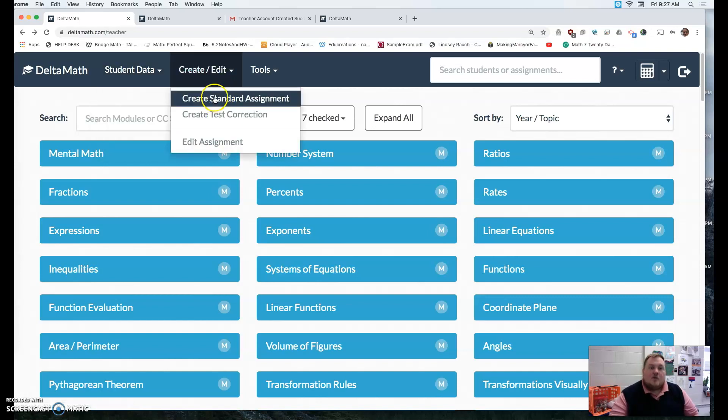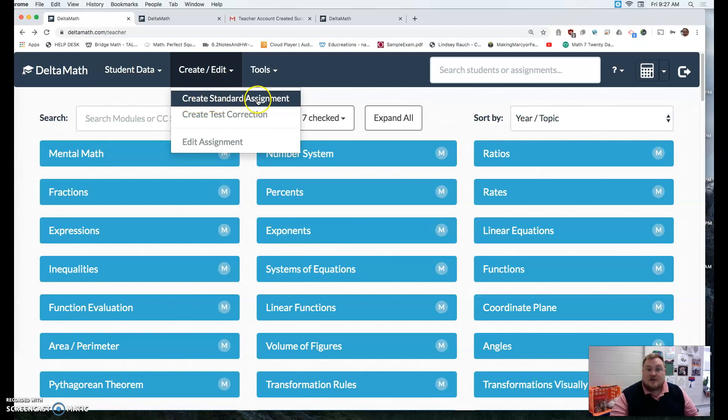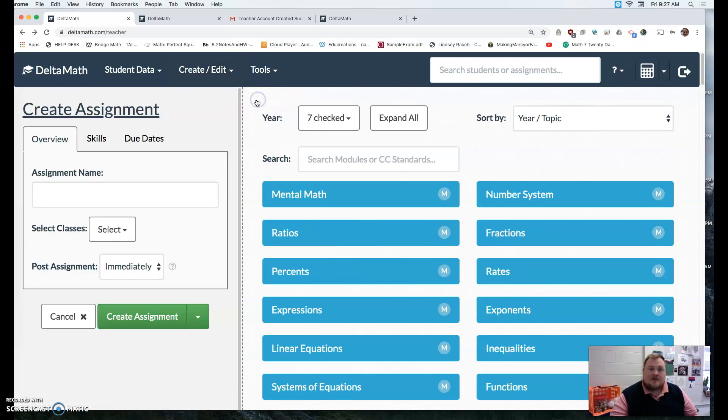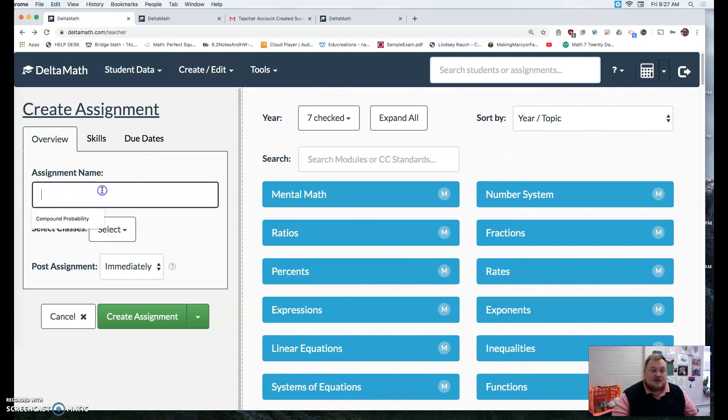If you want to create an assignment, you create a standard assignment. And here it gives you an opportunity to call it something. So, for example...